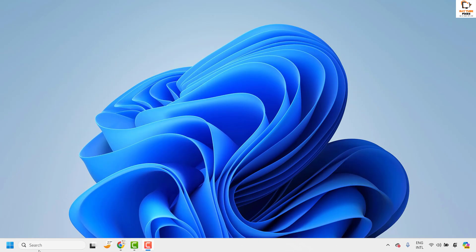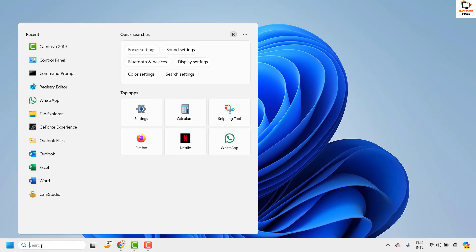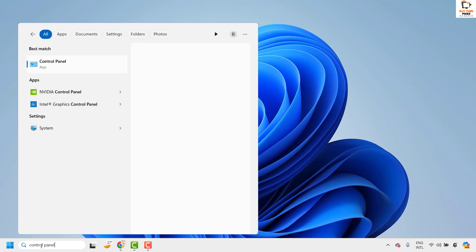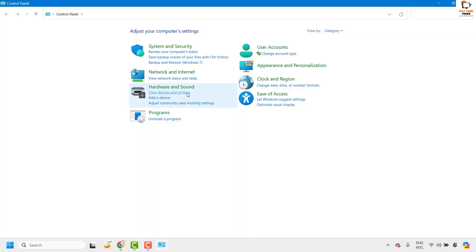To do this in the search window you will have to type control panel. You will see the best match. Open control panel on your screen.